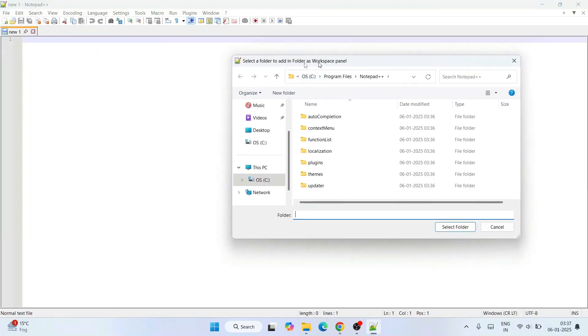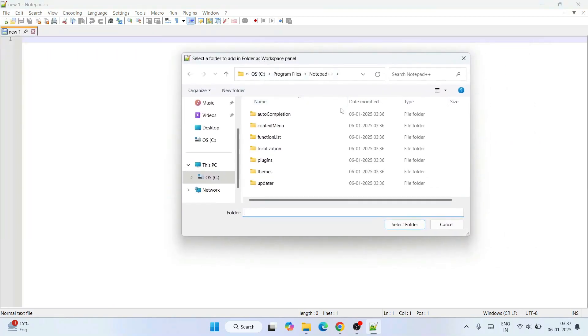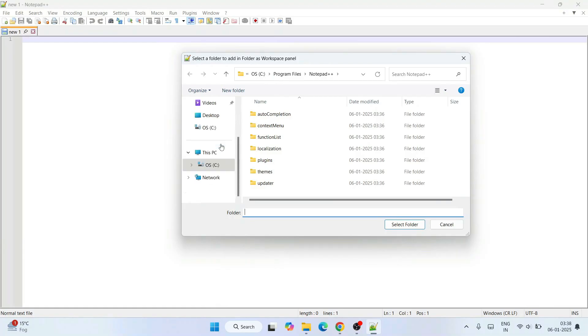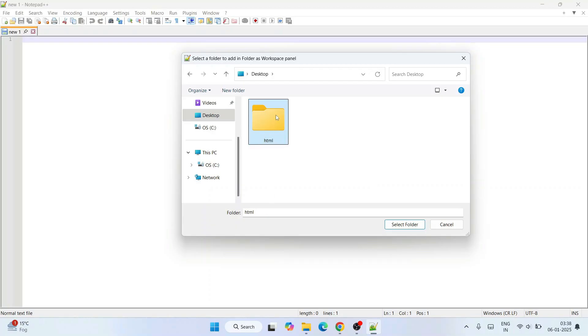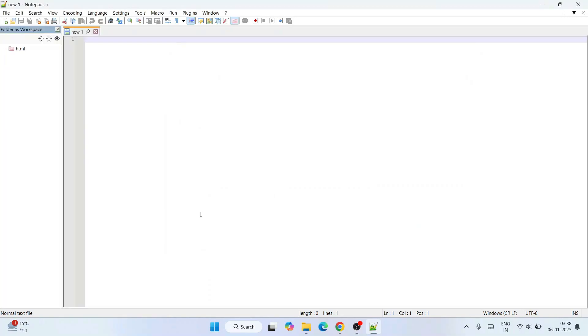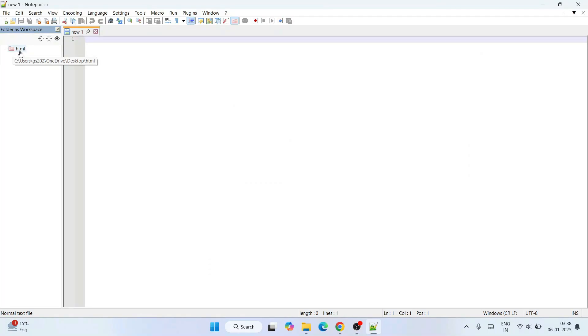That will open this window. Let's go to your desktop and create a new folder as 'HTML.' Select that and click on 'Select Folder.' That will open this folder as a workspace, so you can create new files over here and save them under HTML.